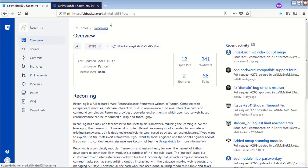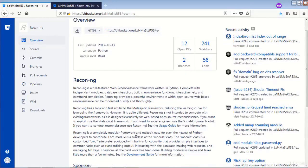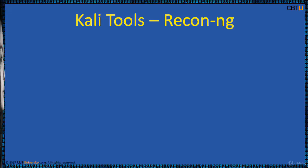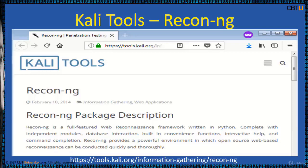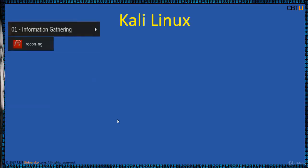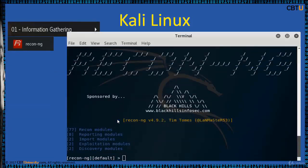ReconNG is available from Bitbucket.org. This is the Bitbucket website — this is the downloads page. Download a copy for your practice and testing. ReconNG also comes with Kali tools by default.